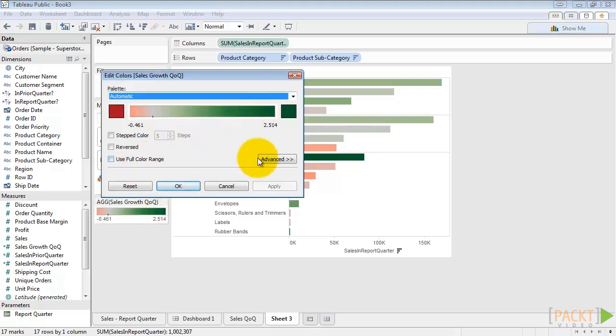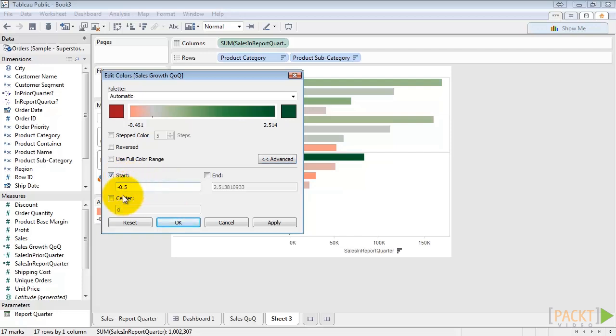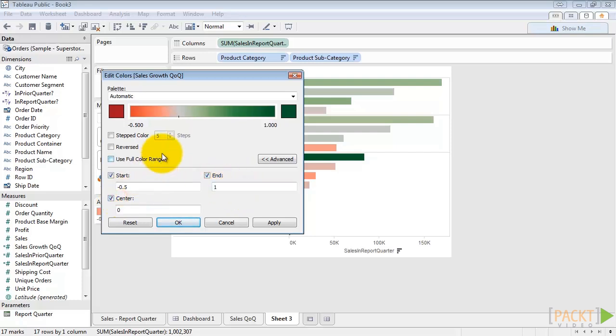And we'll go to Advanced and set our range to be between negative 50% and positive 100% with the center at zero. So now our full color range.